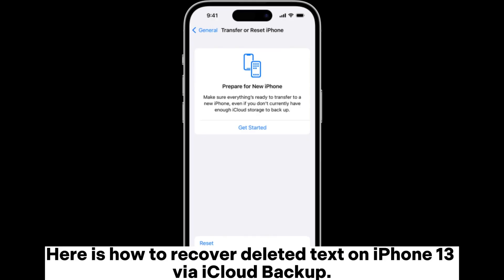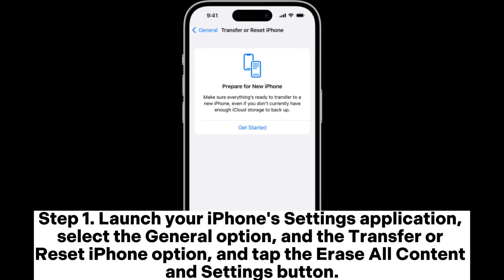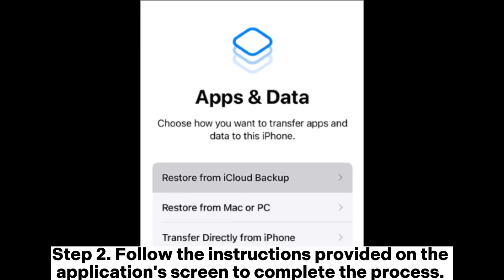Here is how to recover deleted text on iPhone 13 via iCloud Backup. Step 1. Launch your iPhone's Settings application, select the General option, and the Transfer or Reset iPhone option, and tap the Erase All Content and Settings button.